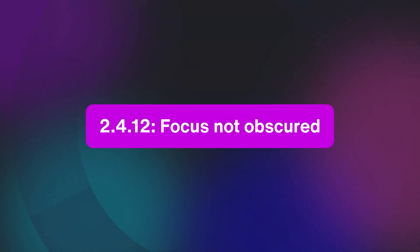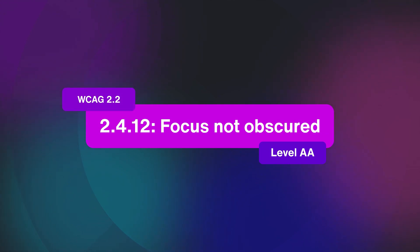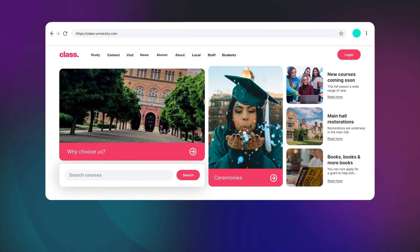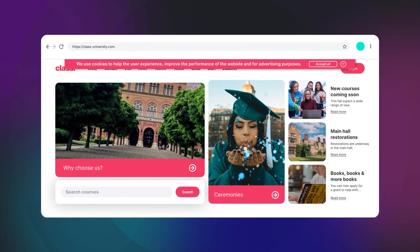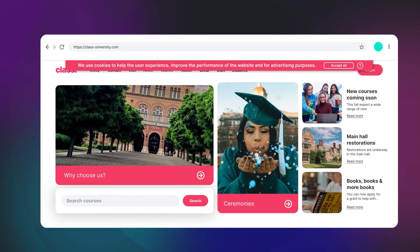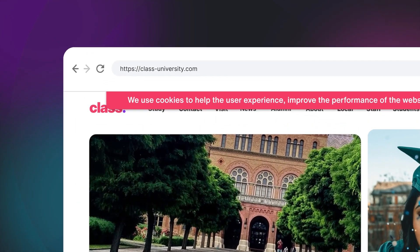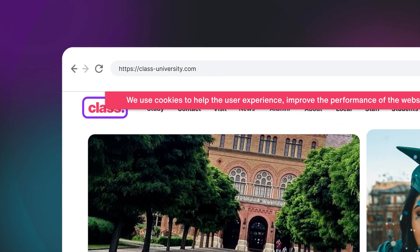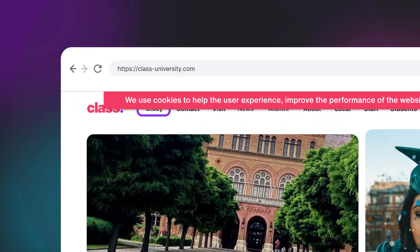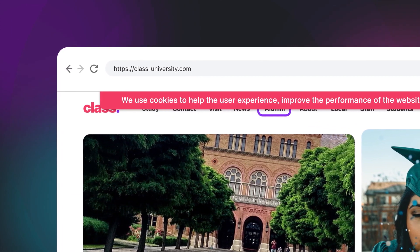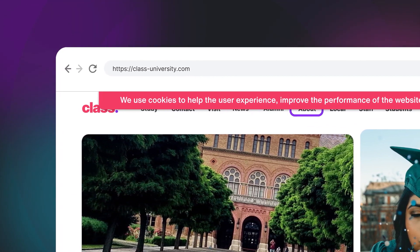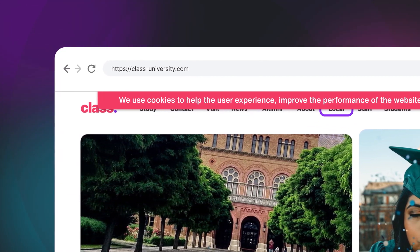This is what the new Focus Not Obscured guideline in WCAG 2.2 is all about. This commonly occurs with cookie banners and pop-ups that sit on top of the page content. You can easily test this yourself — head to your website and start pressing the tab key. Keep an eye on your focus states and ensure none of them are hidden.